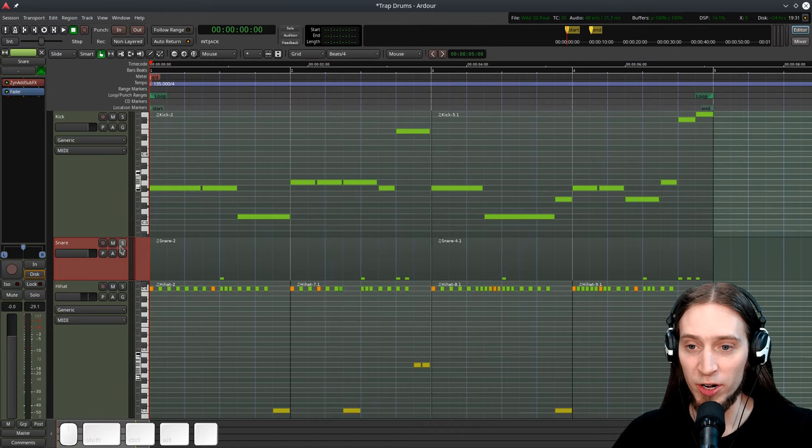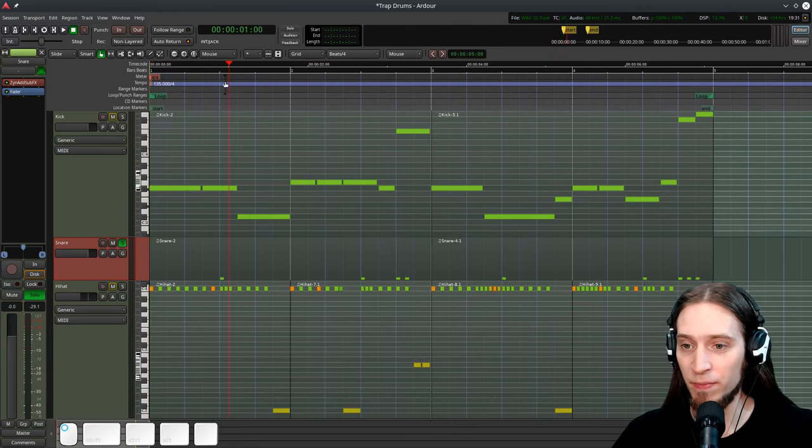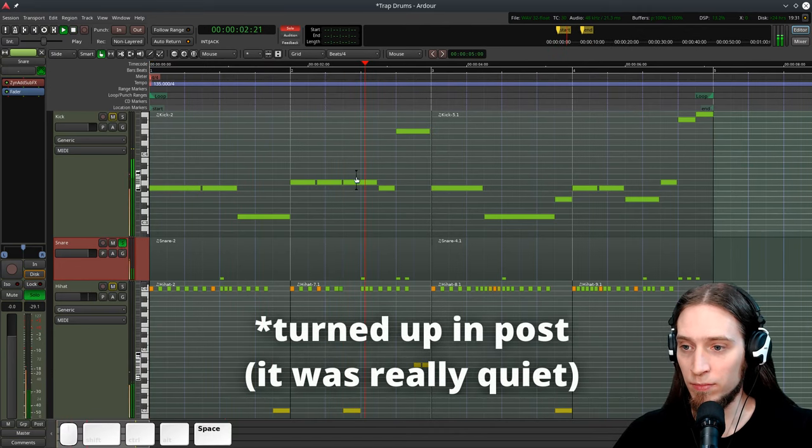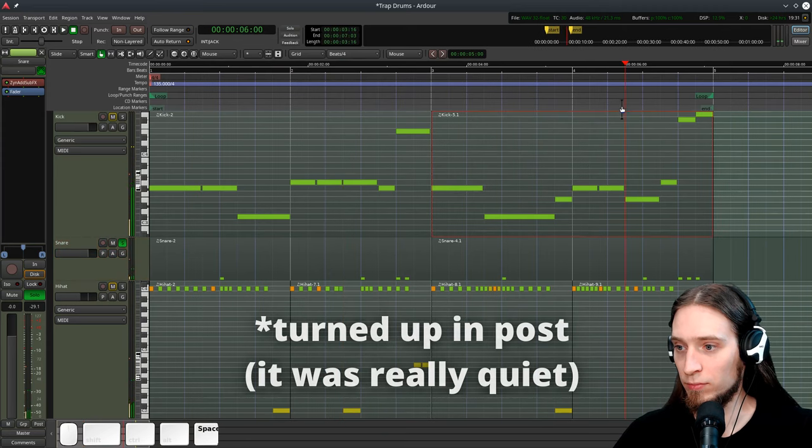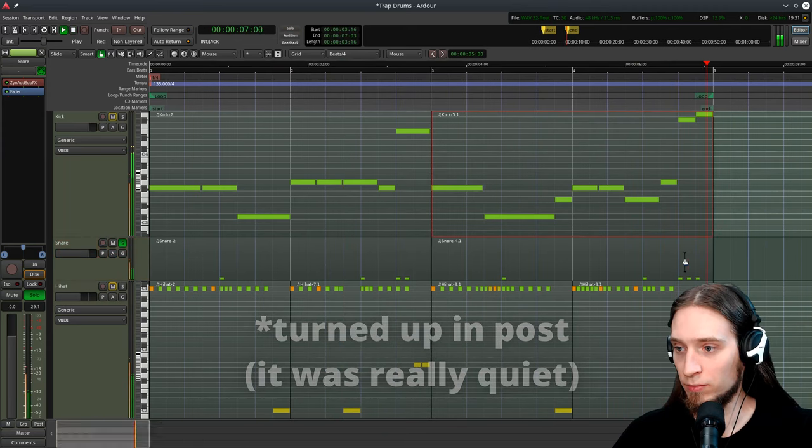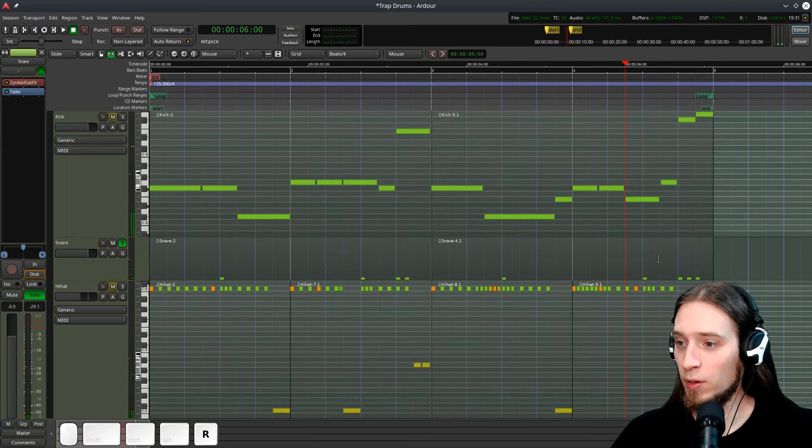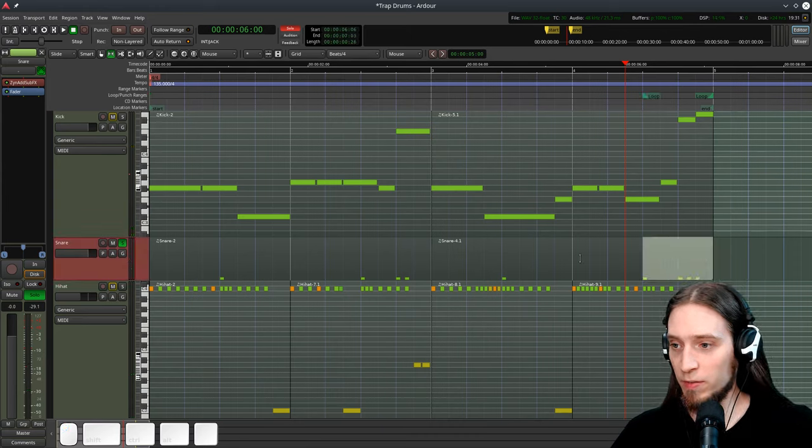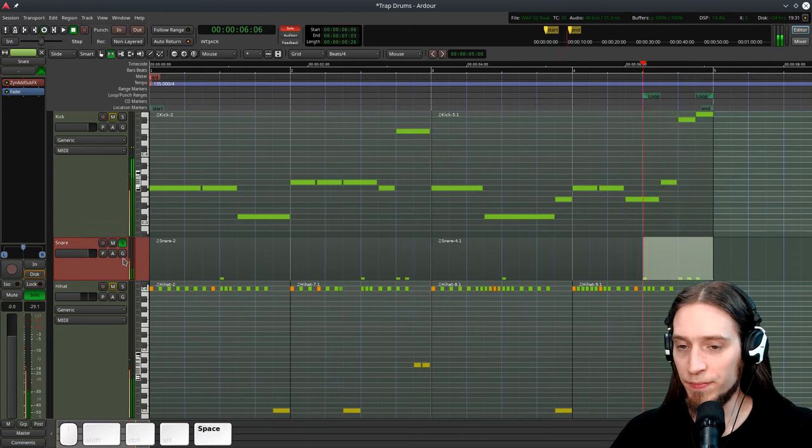So here's the MIDI part for the snare that I've prepared. Let's loop one busy part of that so we can easily hear what's going on.